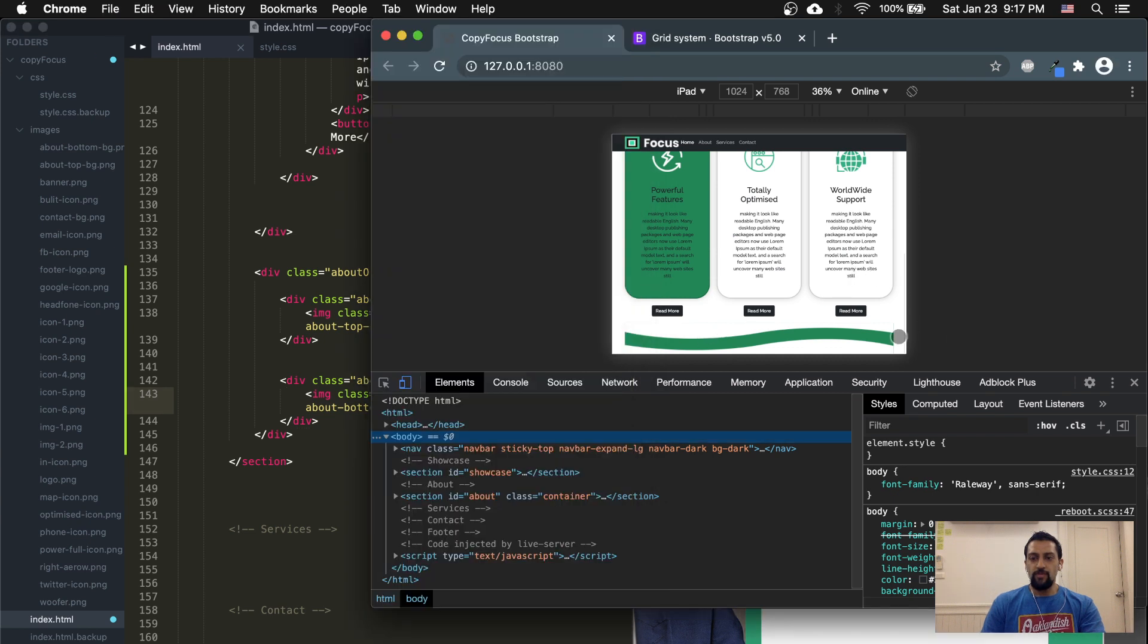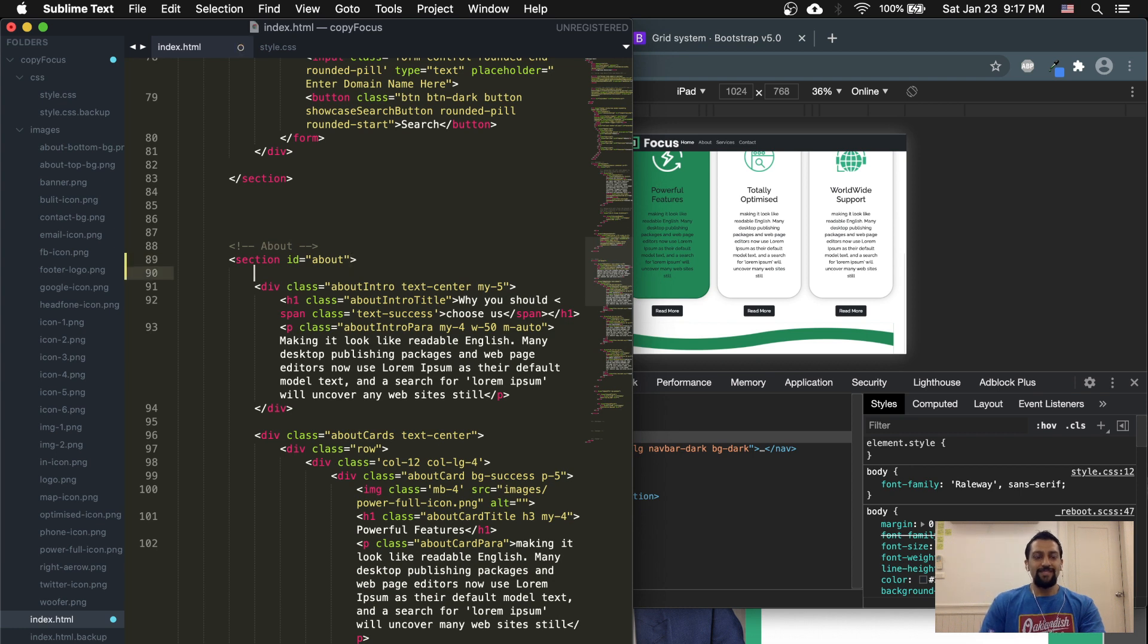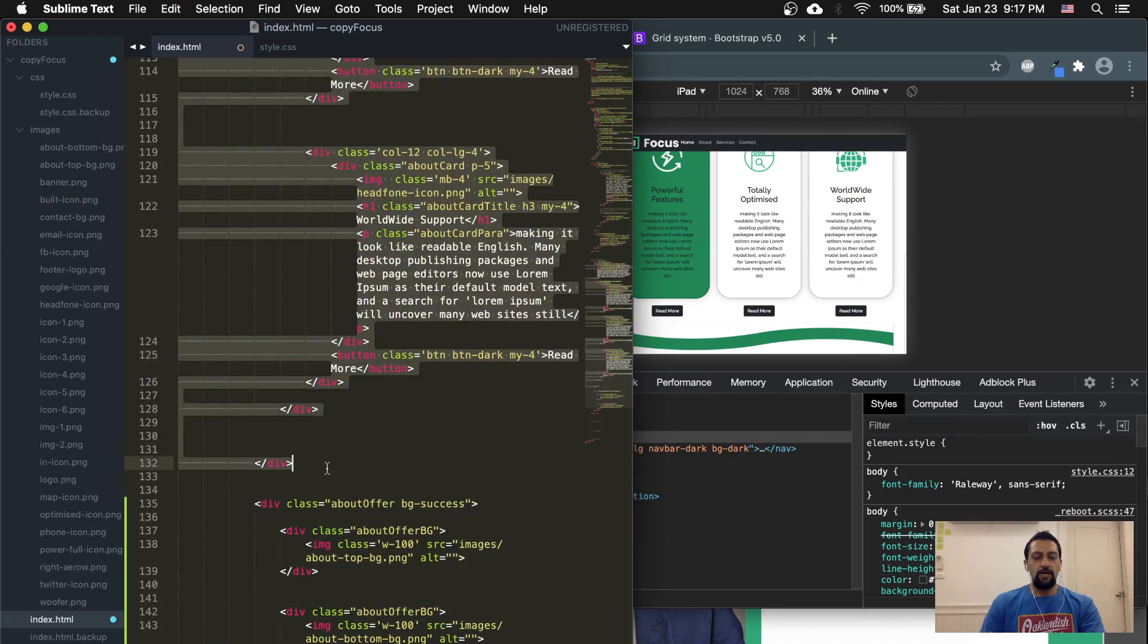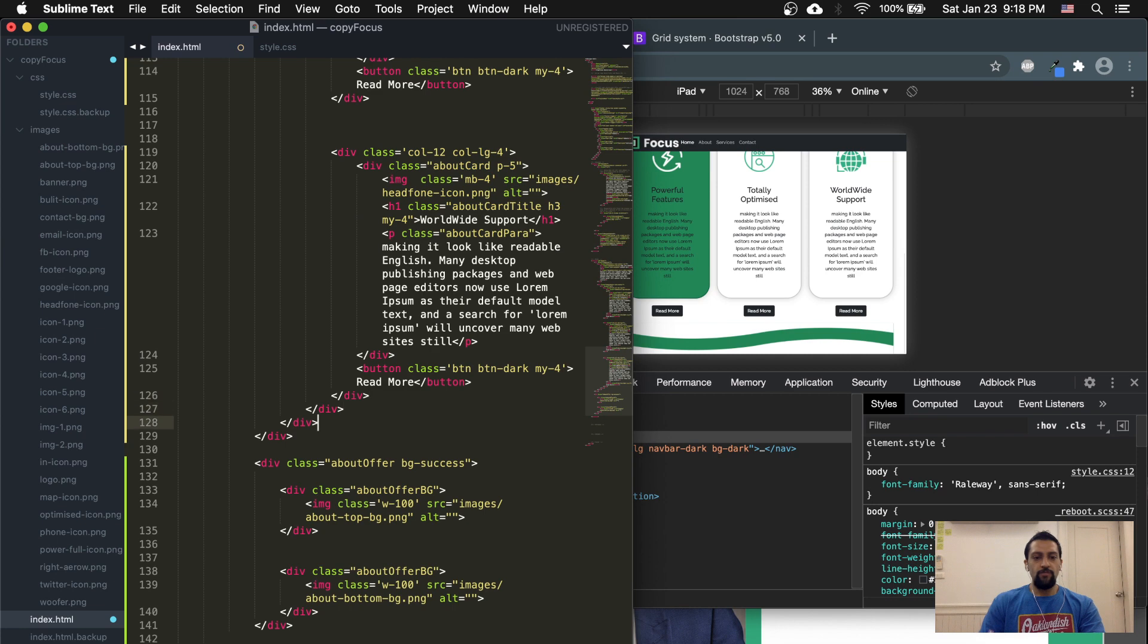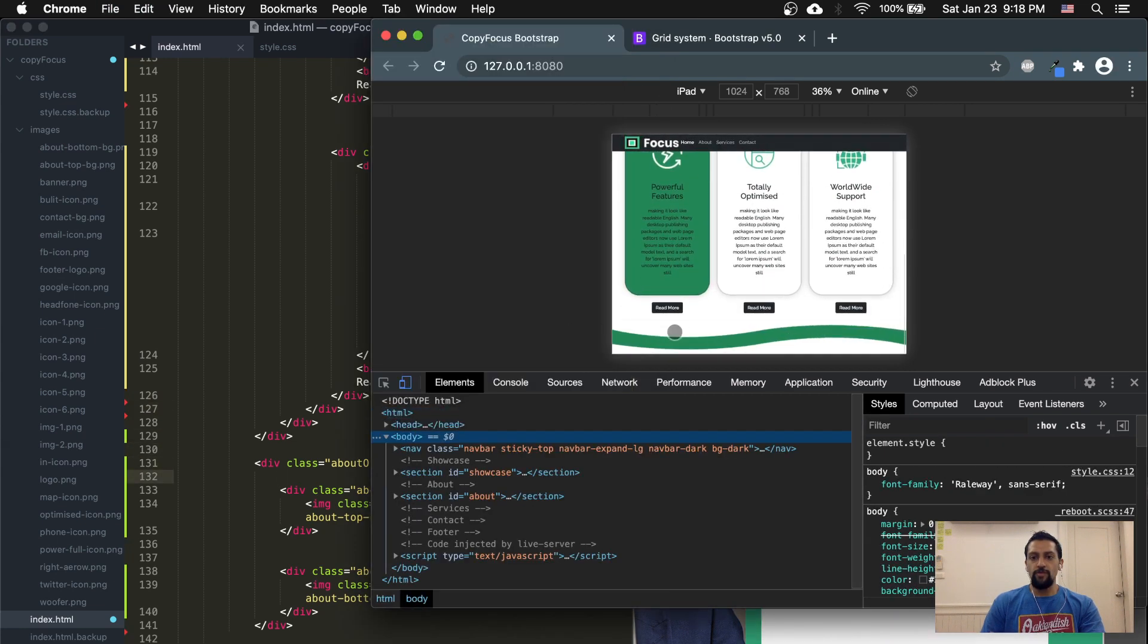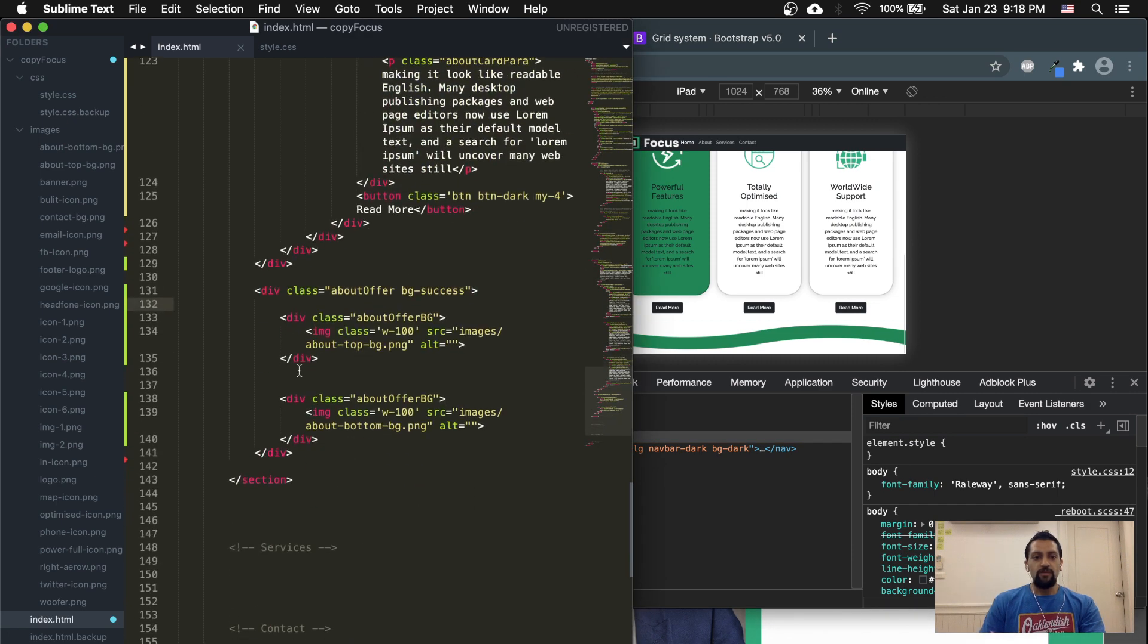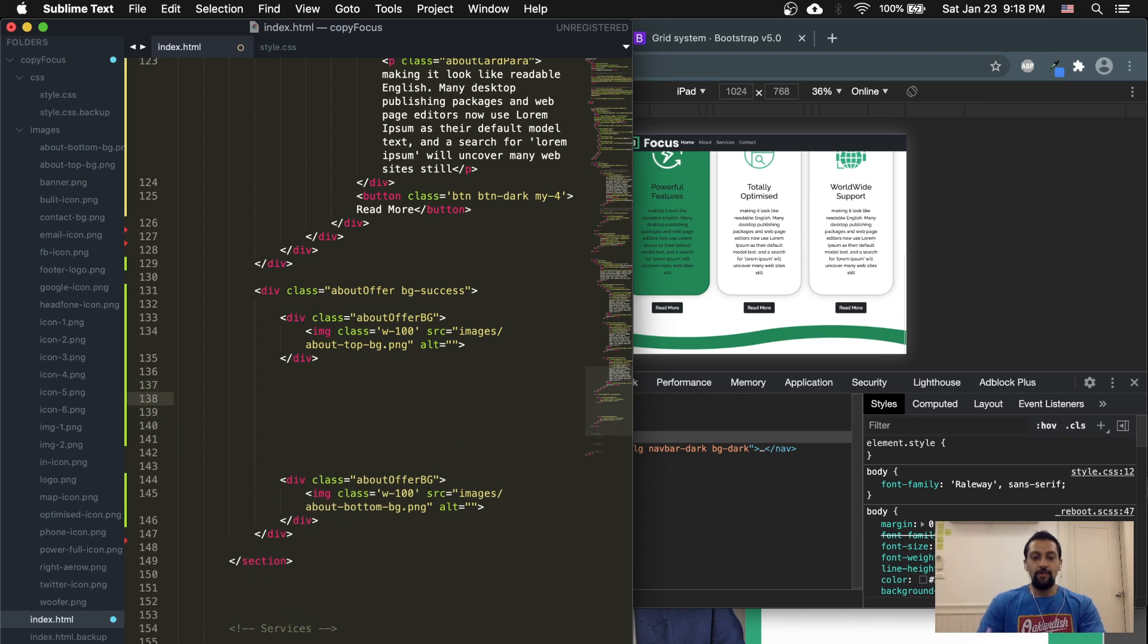Perfect. Now we have this nice wavy line. We have our container still up here. We want to get rid of the container here and move this section into the container. There we go. Clean that up a bit. And that should change up the width here to be the full width. Perfect, so now we have the full width.